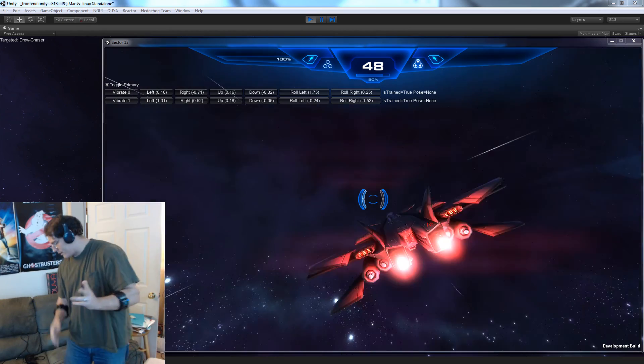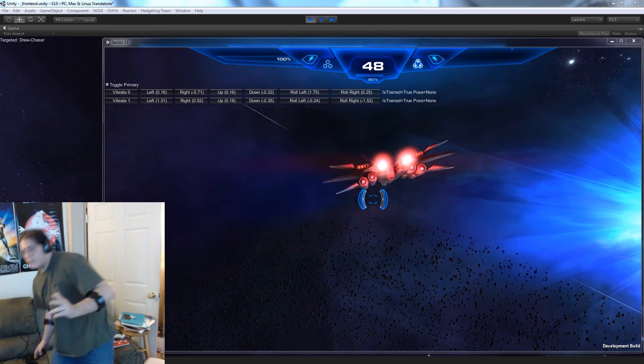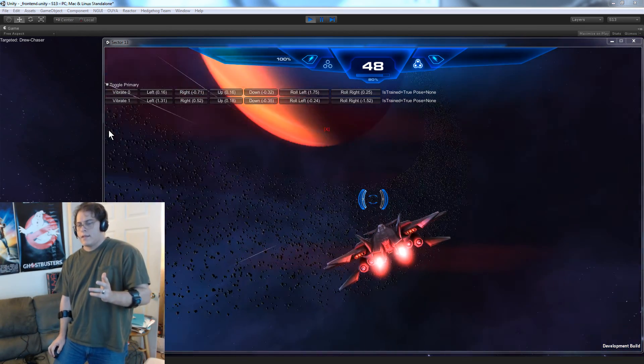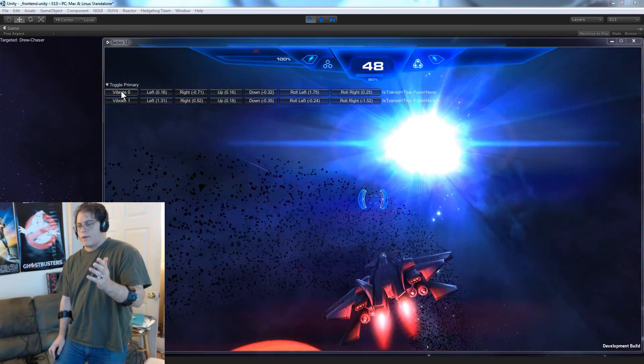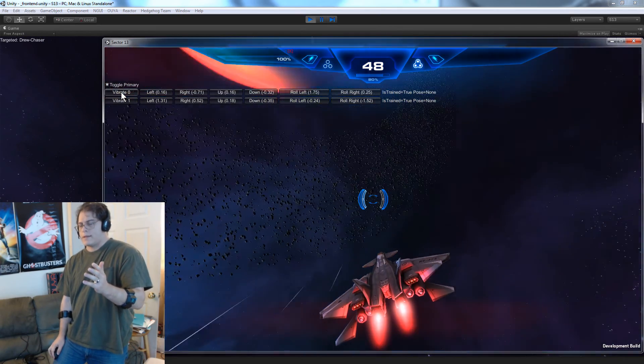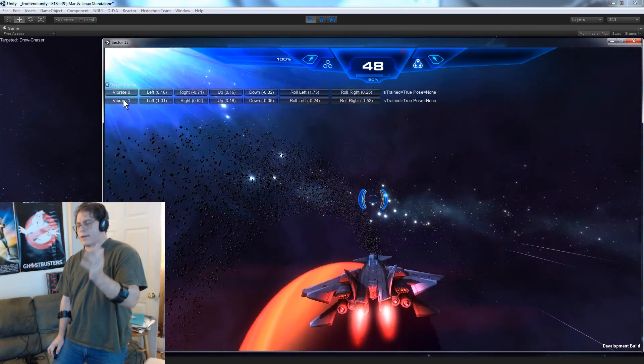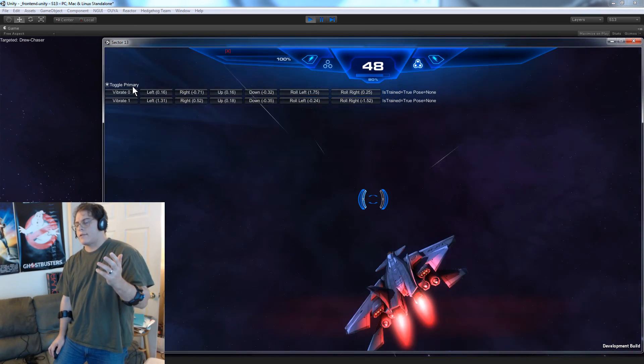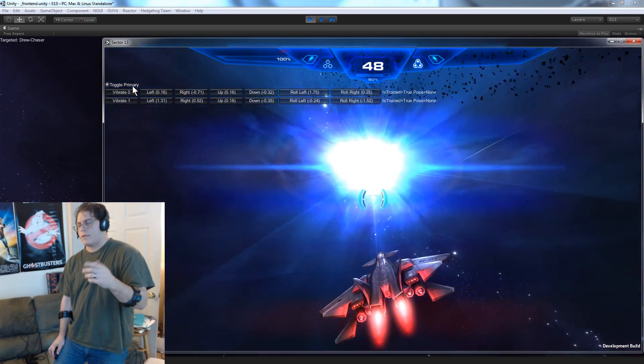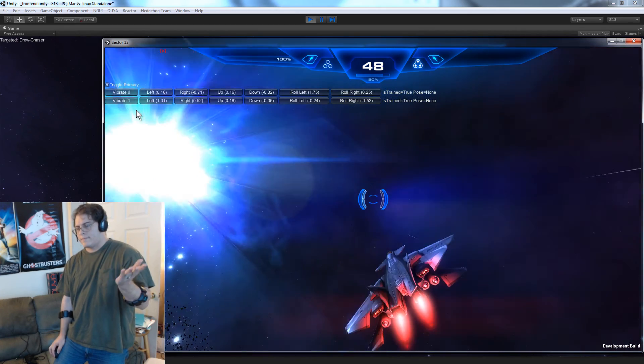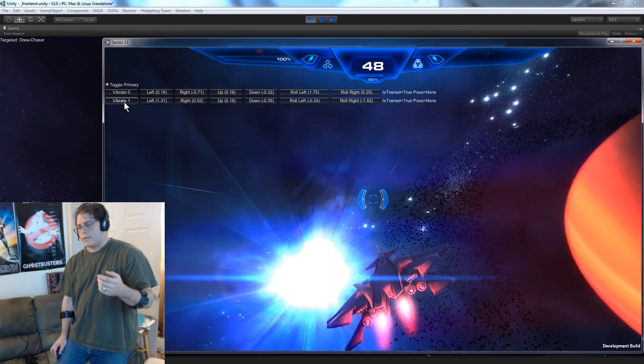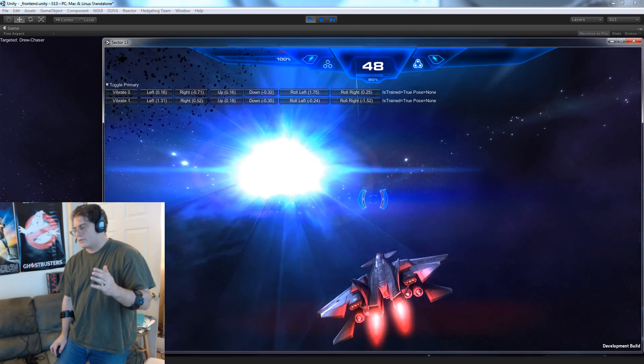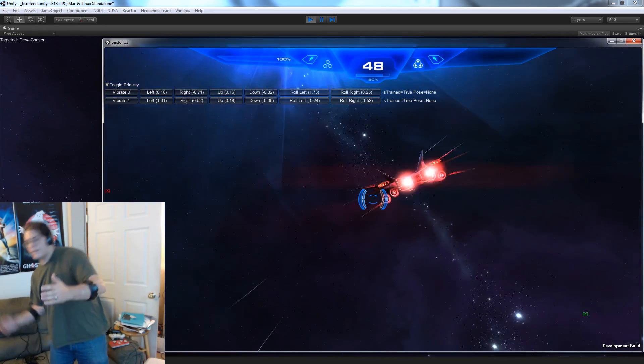I've got more of the API exposed, so you can see here I've got a vibration button that vibrates each Myo so you can figure out which one you're calibrating. I have a toggle in case you want to swap your right hand with your left hand when you calibrate. Okay, so now down to the action.